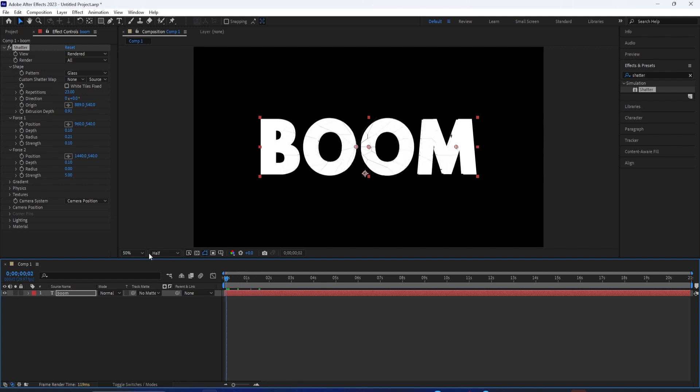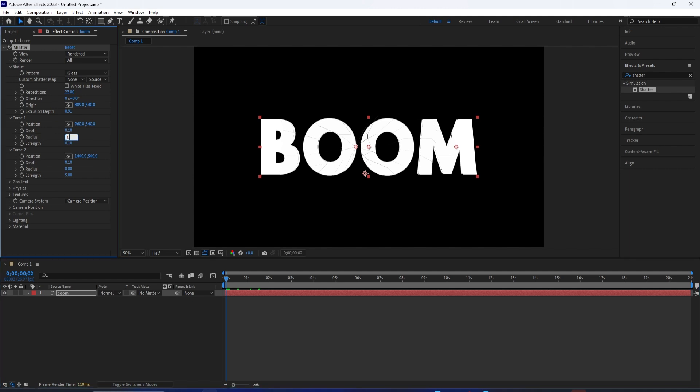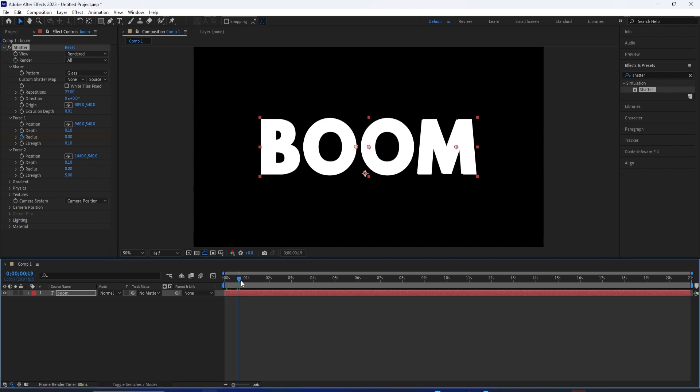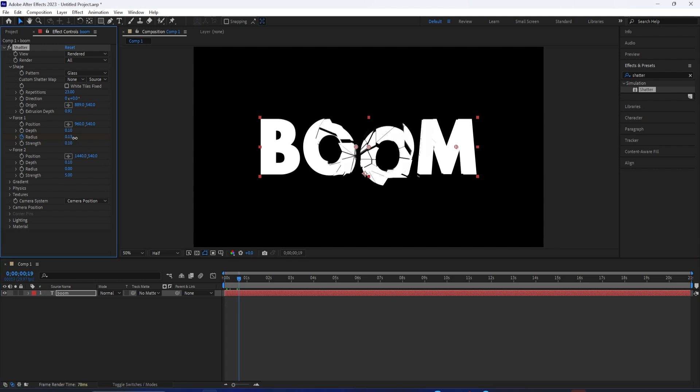I can change when they start. So maybe if I want to do two impacts, I can have this shatter be at zero radius, and then by the time this one already starts, then I can turn this one on.